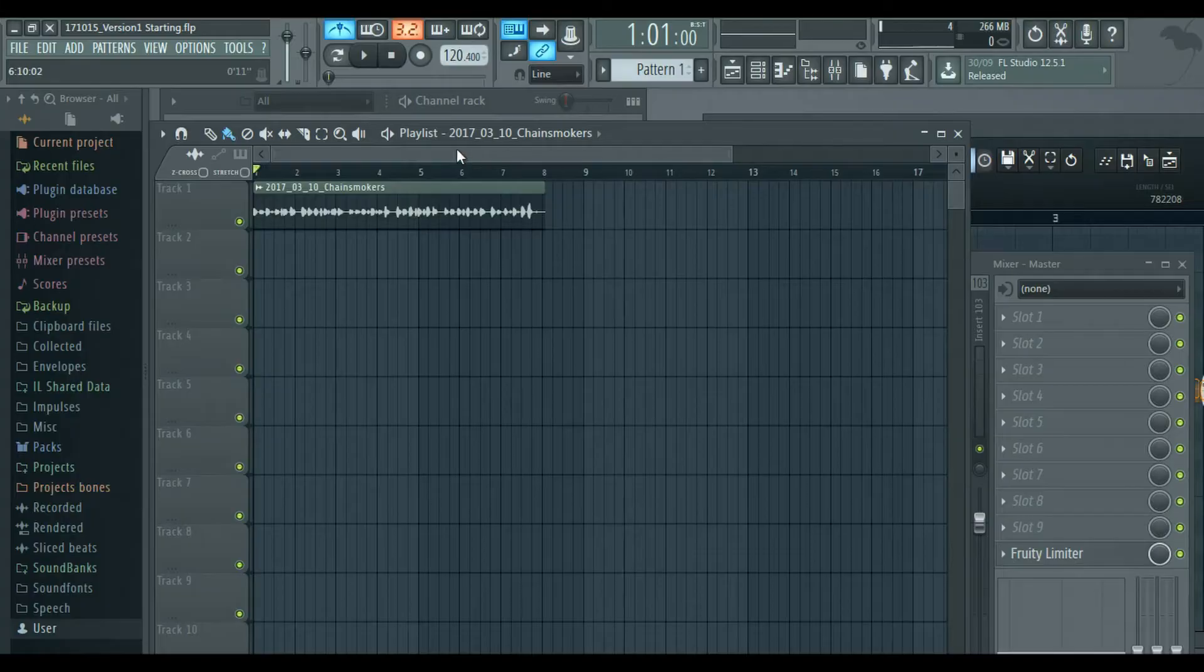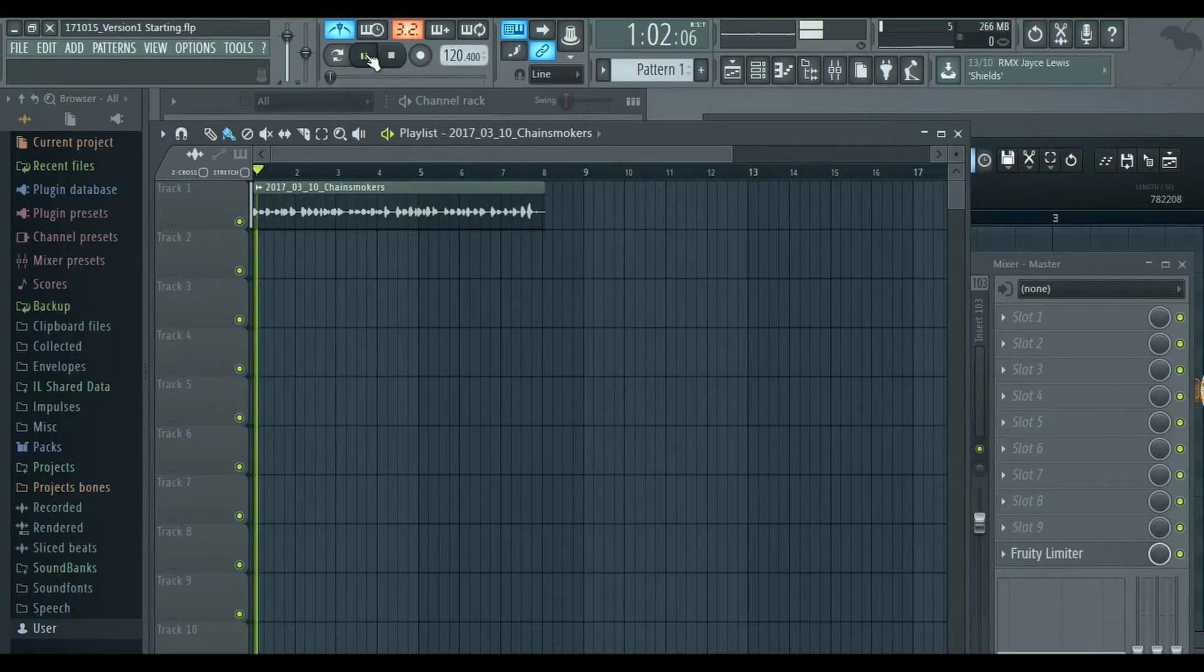So let's go ahead and start making the melody, like a basic melody in FL Studio for that Chainsmokers track that you just listened to. So we have FL Studio open up right now and I have the track imported in already.